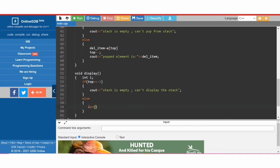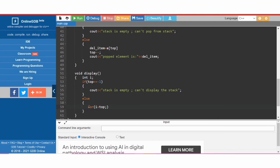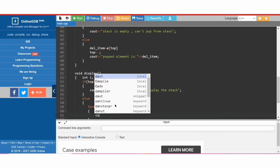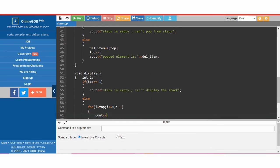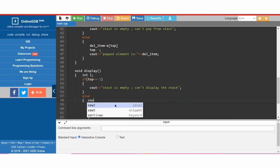We declare a variable 'i'. In the for loop, 'i' starts equal to 'top' because we print the array in reverse — the element pushed last should be printed first at the top. The condition is 'i >= 0' with 'i--', printing 'a[i]' with a newline after each element.